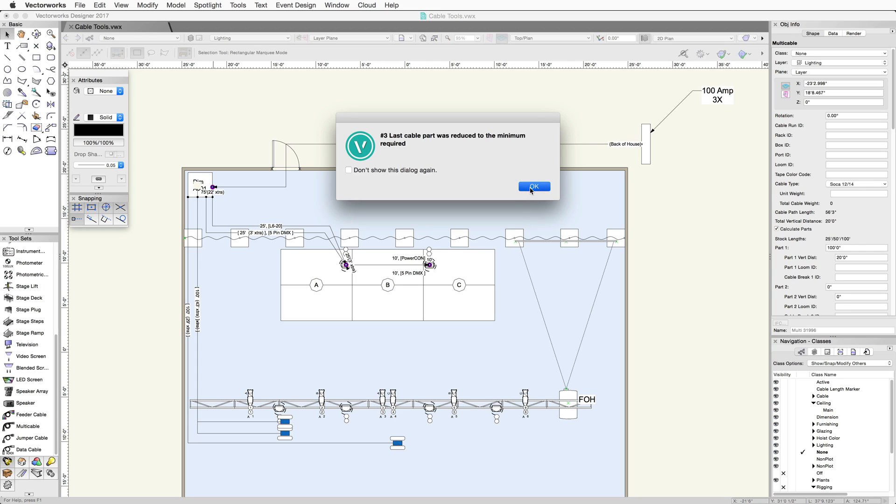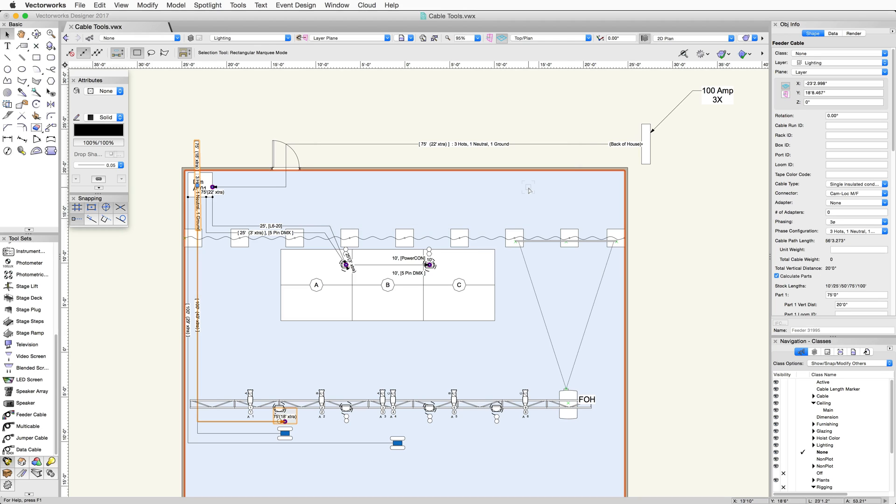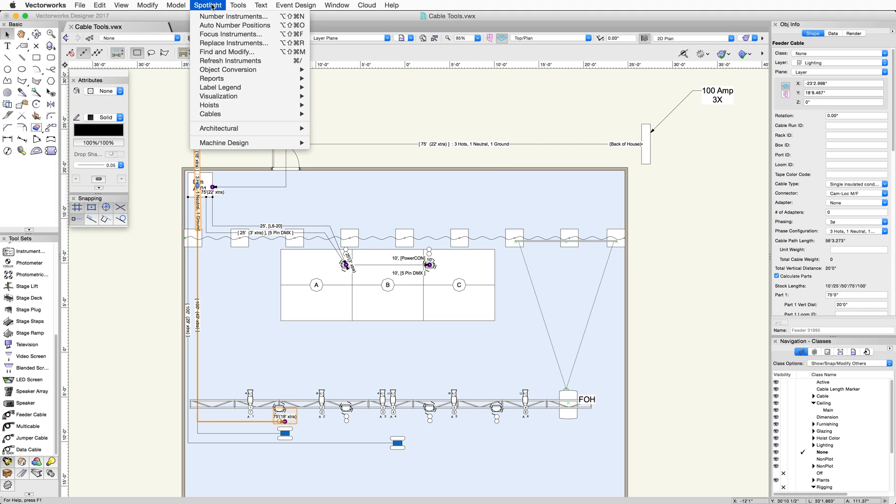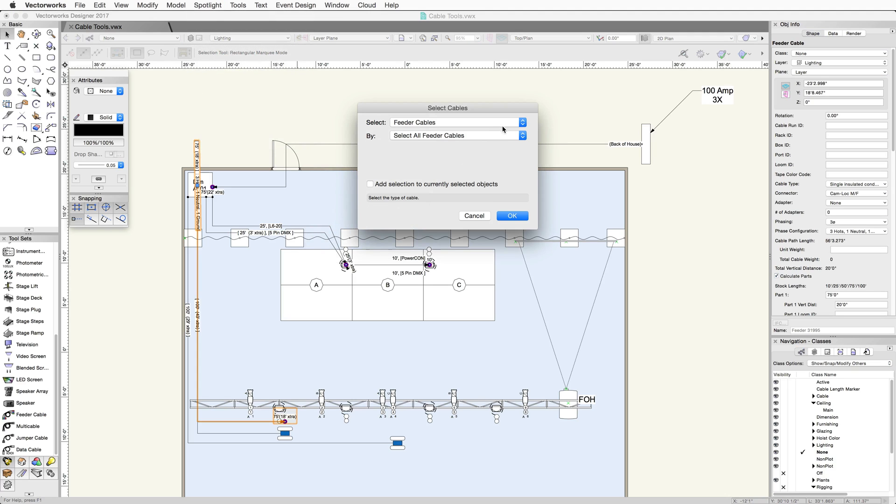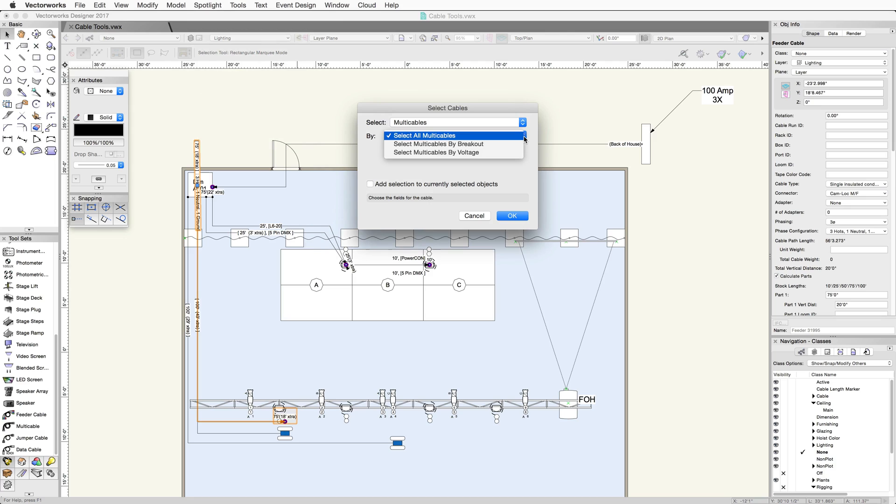If you need to select all of a certain type of cable, you can do this easily through the select cables command. Go to Spotlight, Cables, Select Cables. In the select dropdown, I'm going to choose multi-cables. You can select them according to various criteria, but in this case, I want to select them all.